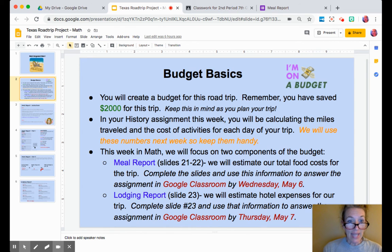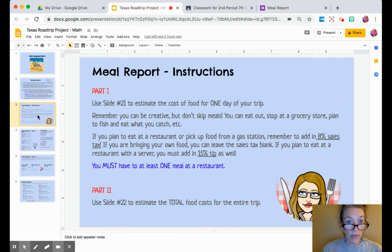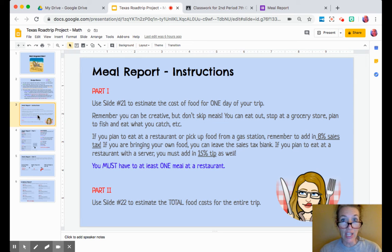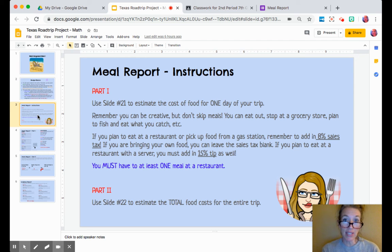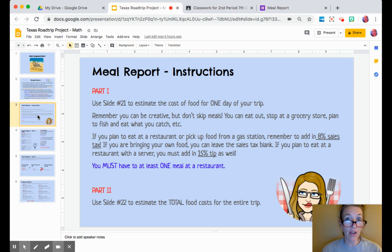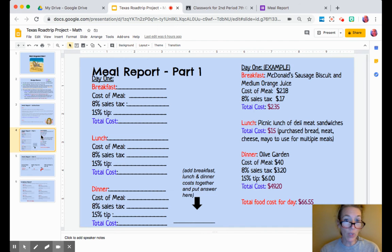When we go to the instructions for our meal report, just keep in mind that you do need to feed yourself three meals a day, and plan on visiting at least one restaurant, because I want you to get practice calculating 8% sales tax and 15% gratuity. This is a review of a concept that we've already discussed earlier in the year.